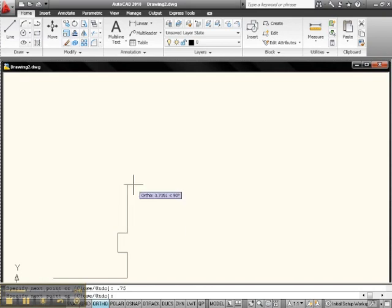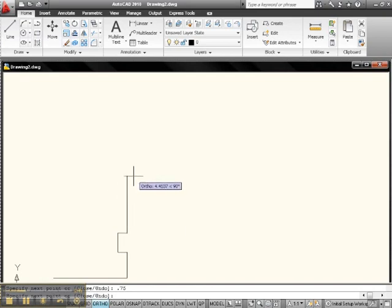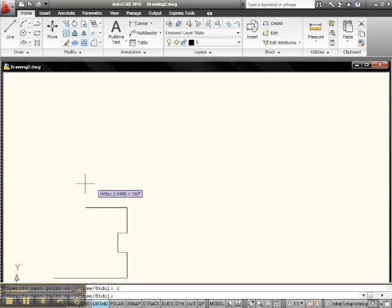See? So it's direction. You're making a vector. It's direction and magnitude. 2. And let's go this way, 6 I guess.